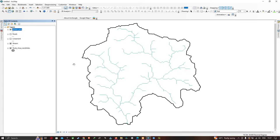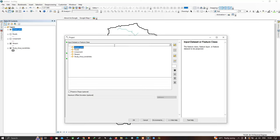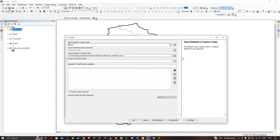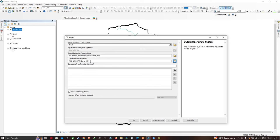Similarly we have to perform the projection transformation for roads and lineament. I'm going to insert the roads layer, select the output file location, and set the output coordinate system. The output coordinate system is WGS 1984 UTM Zone 44 North. Now click OK.